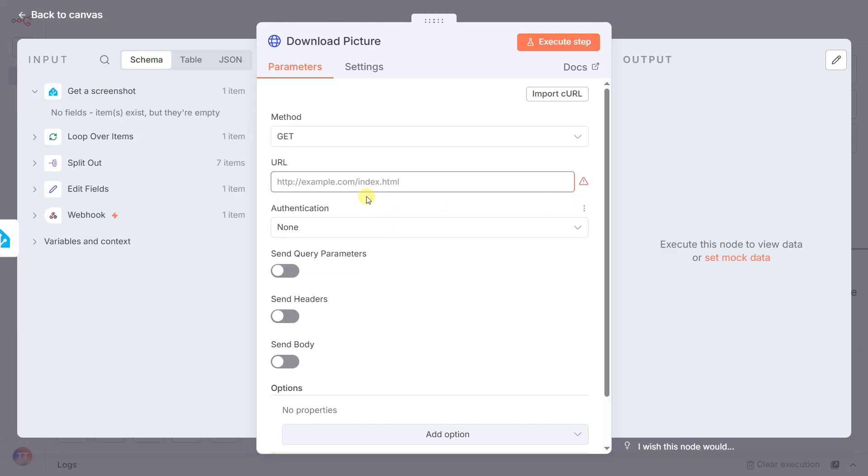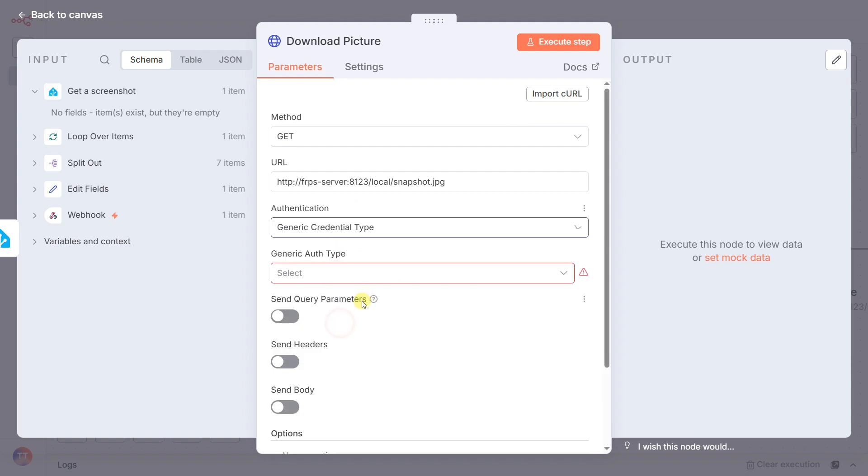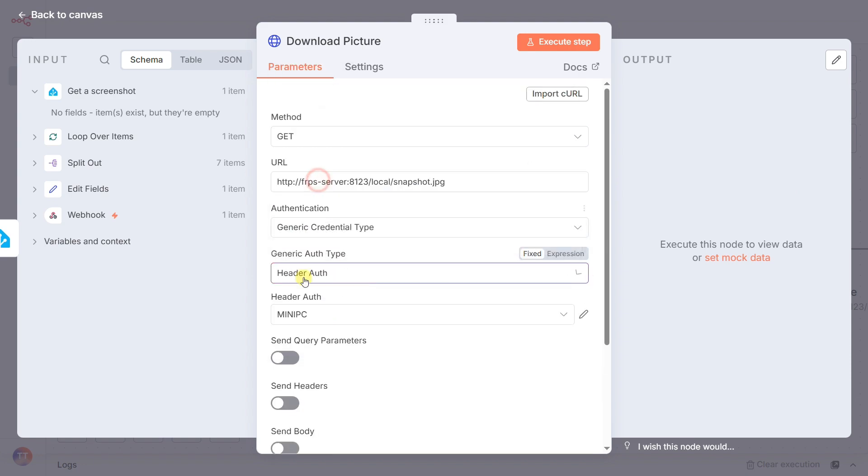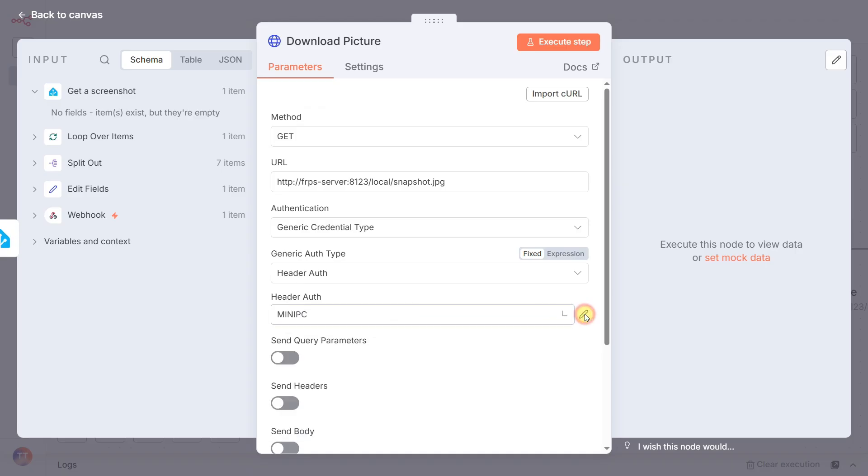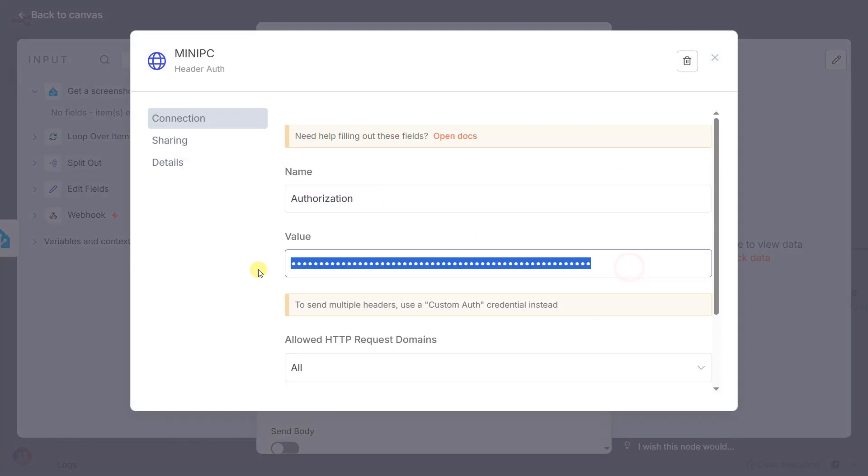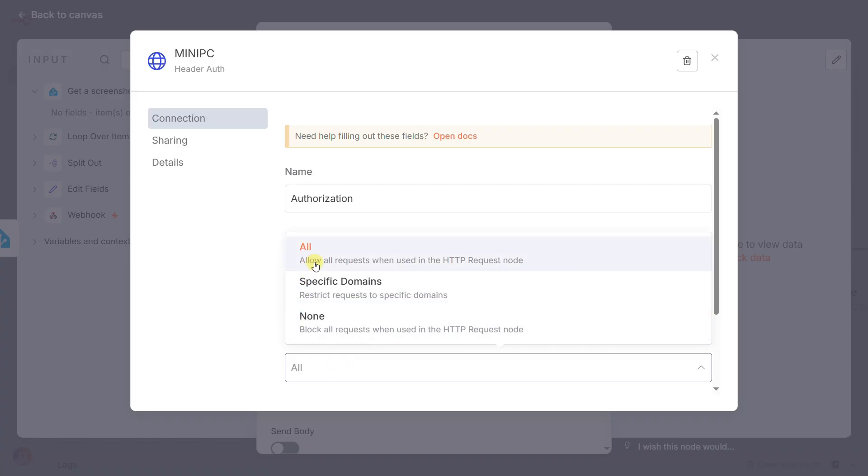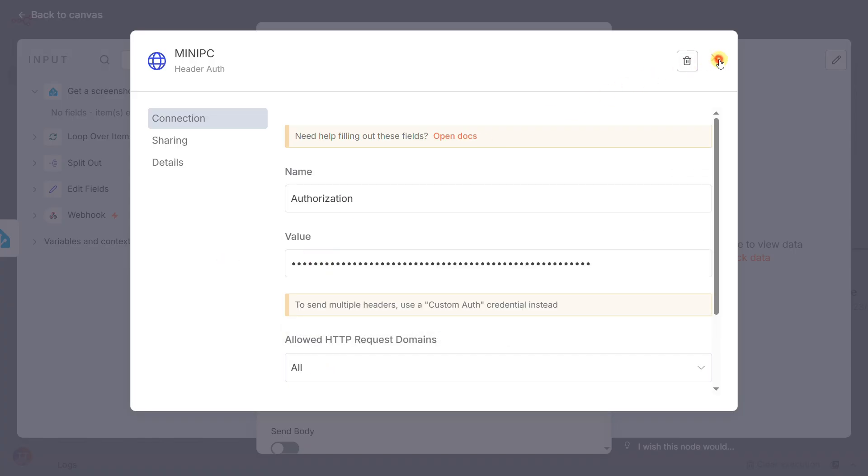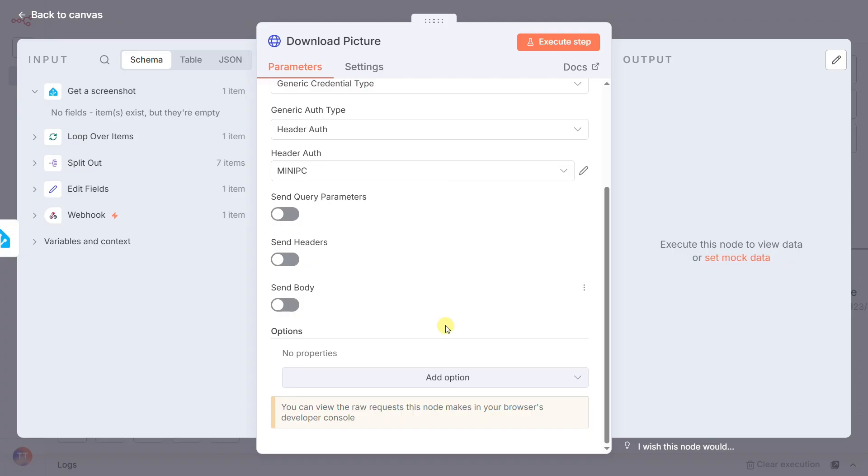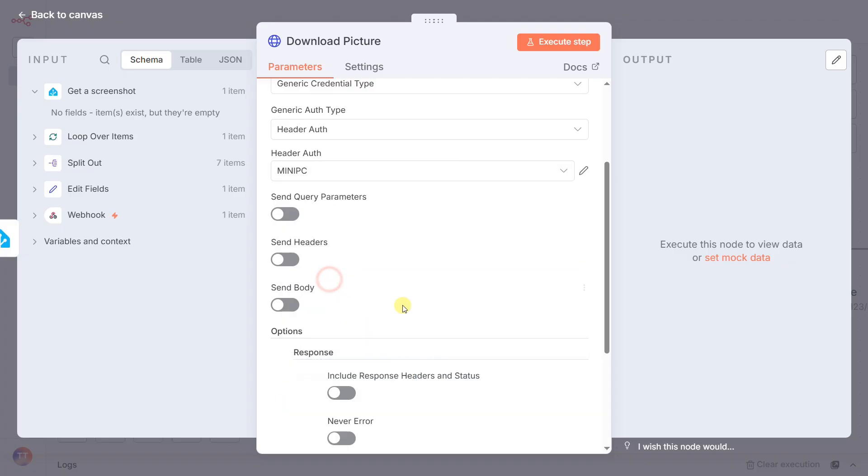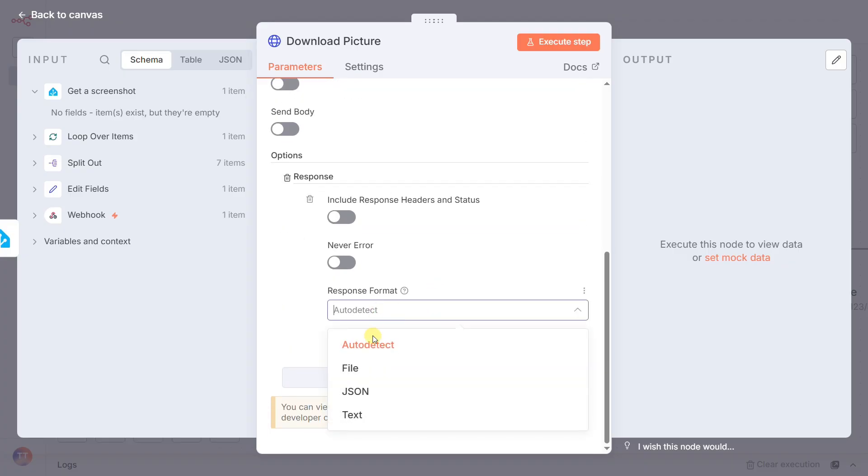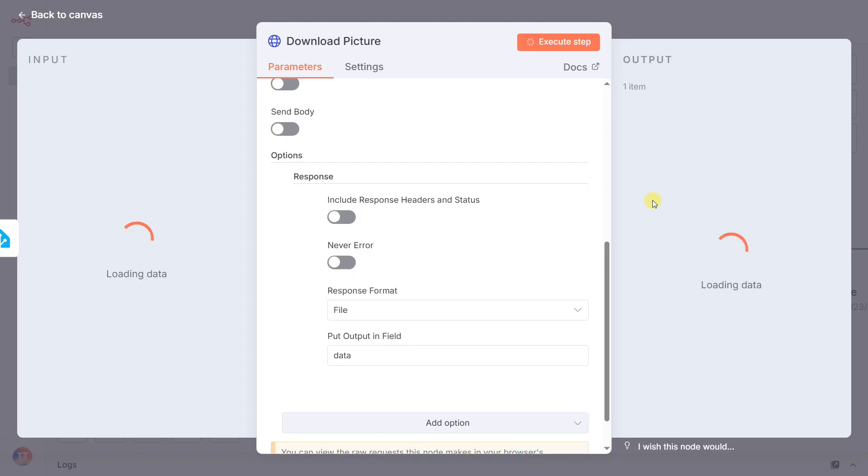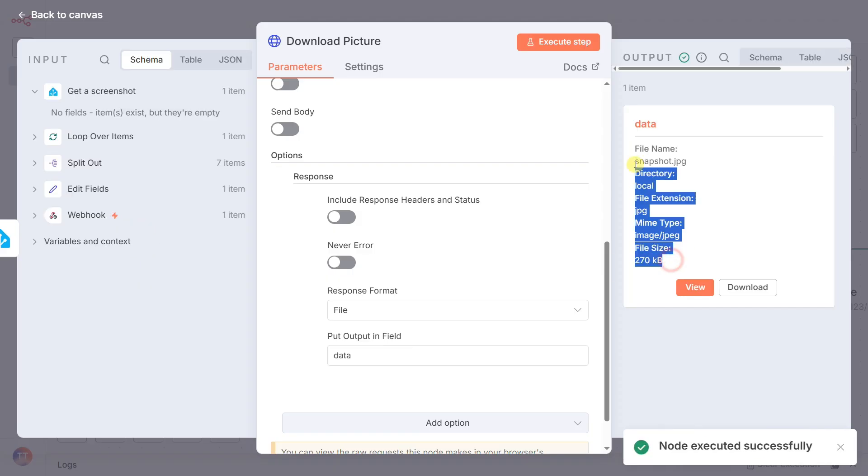The most important setting is under options. We set the response format to file. This tells N8N to download the image as binary data, which is exactly what our next node needs.